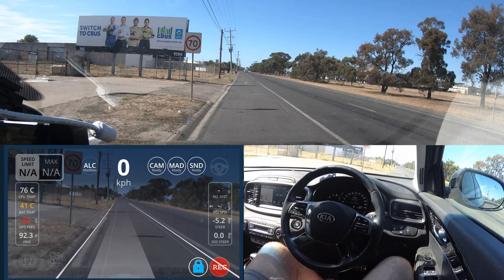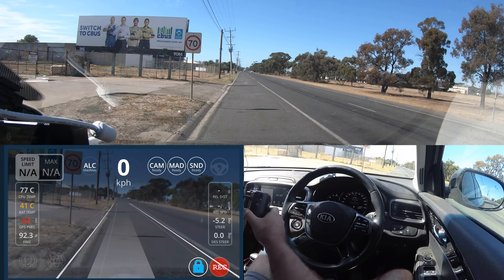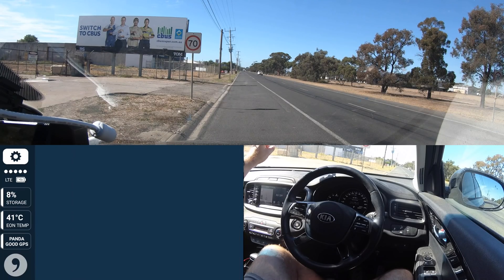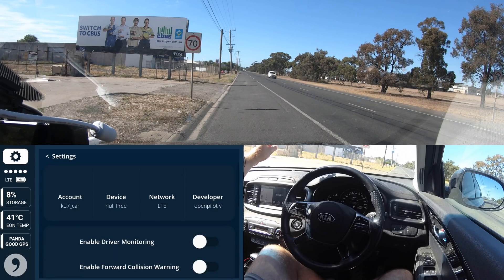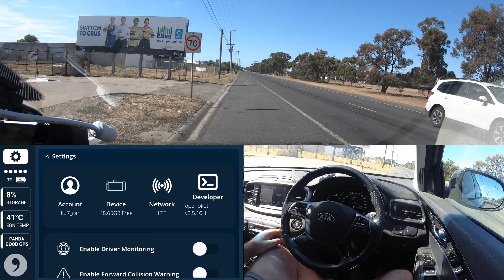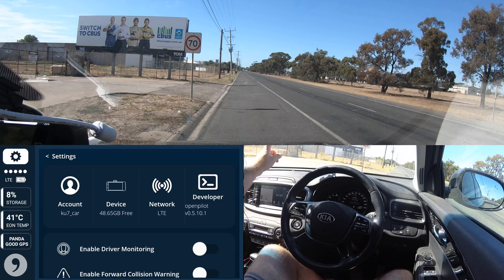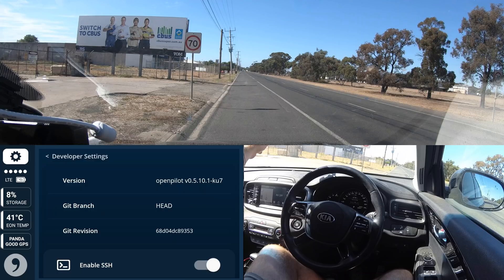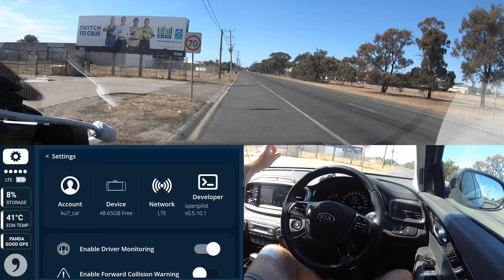The main purpose of this video is not to chat about my installation — it's because this is a new version, which I'll show here. The UI is still pig slow. This is version 0.5.10, and I've turned that feature off because it does not work in Australia.